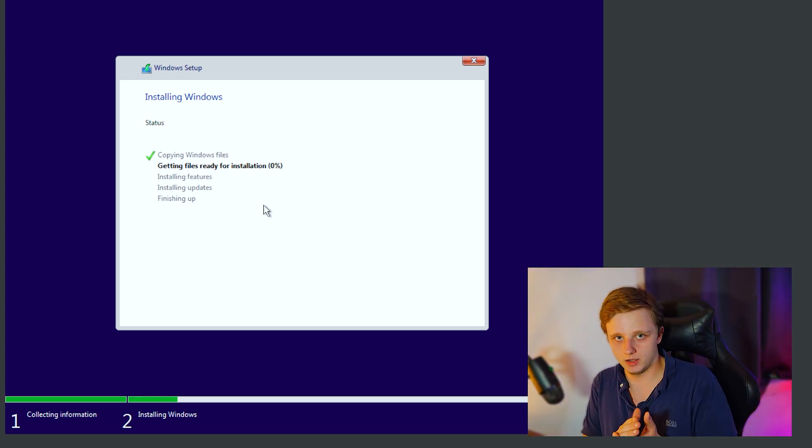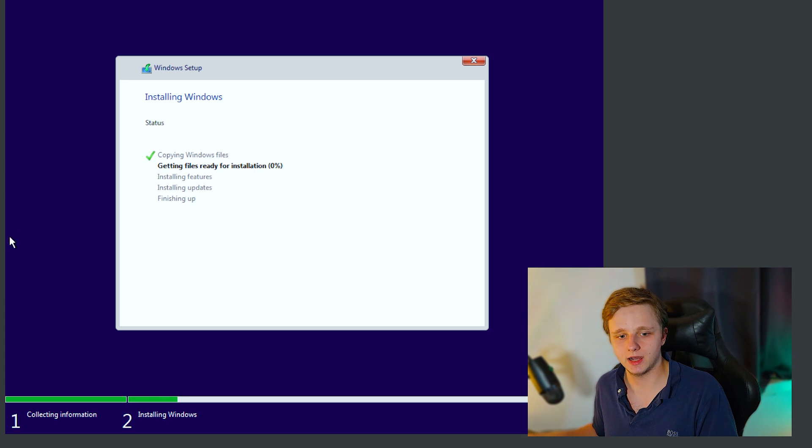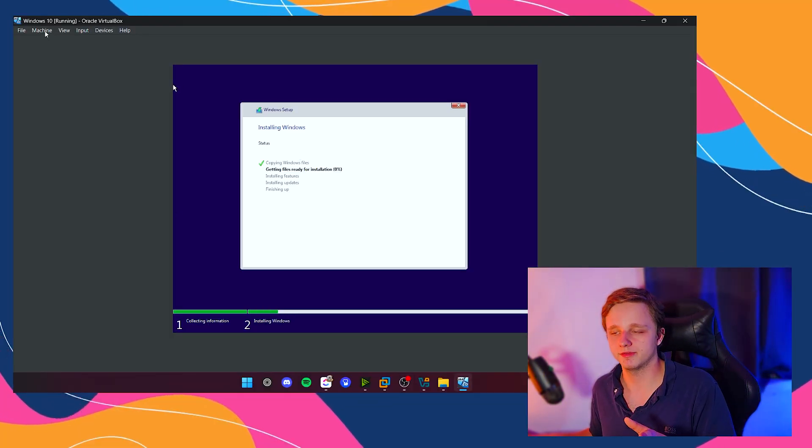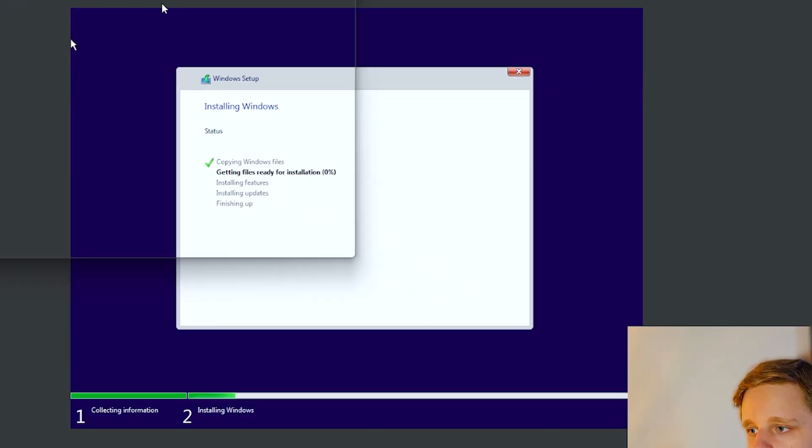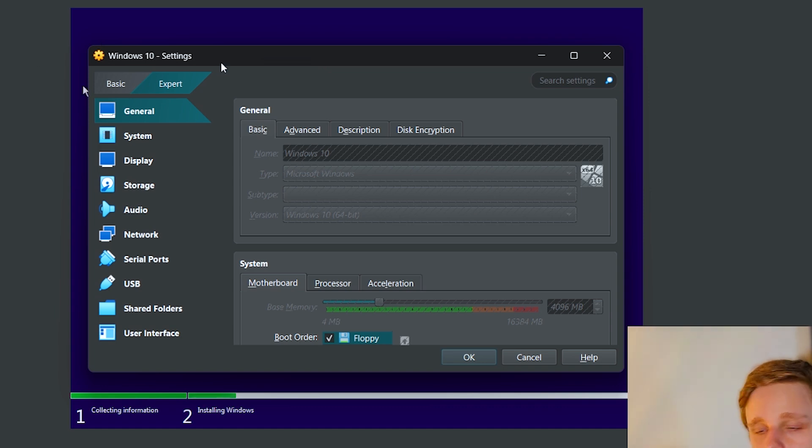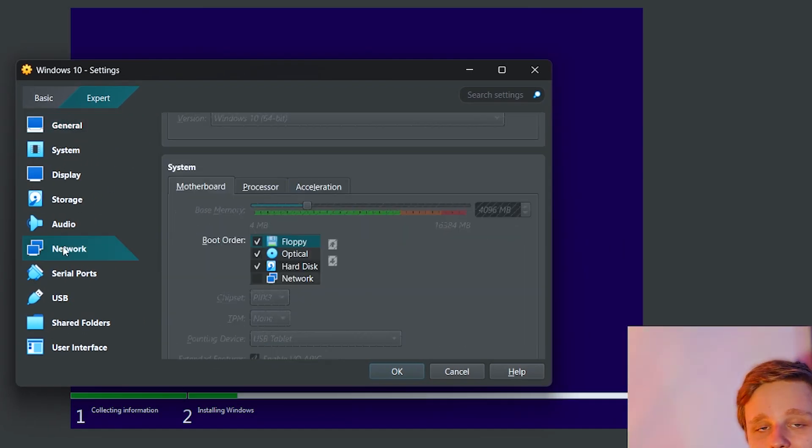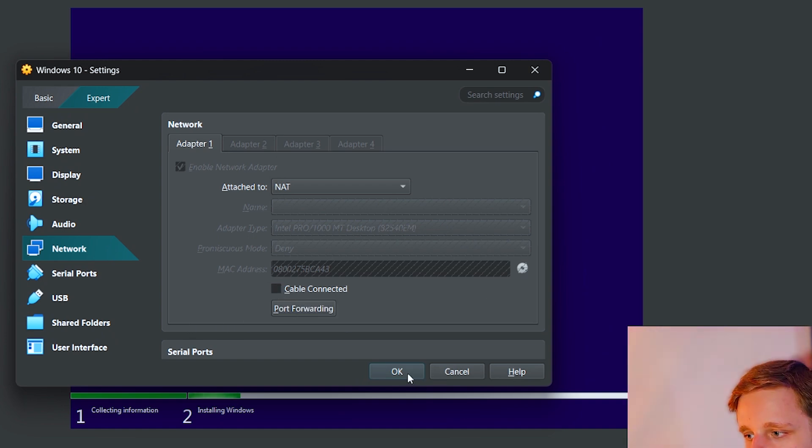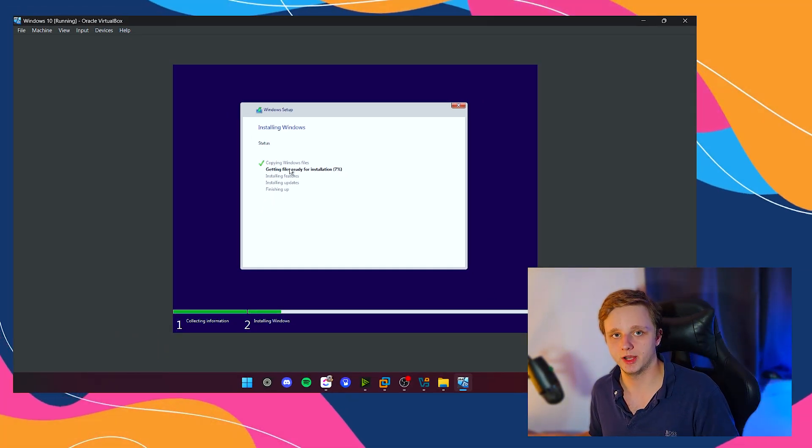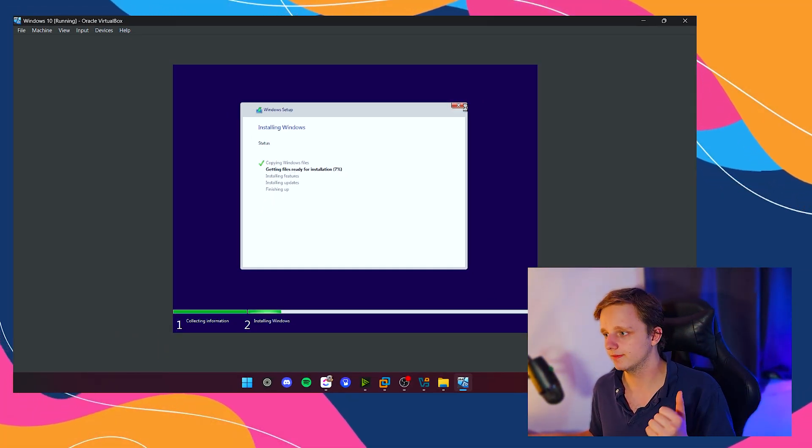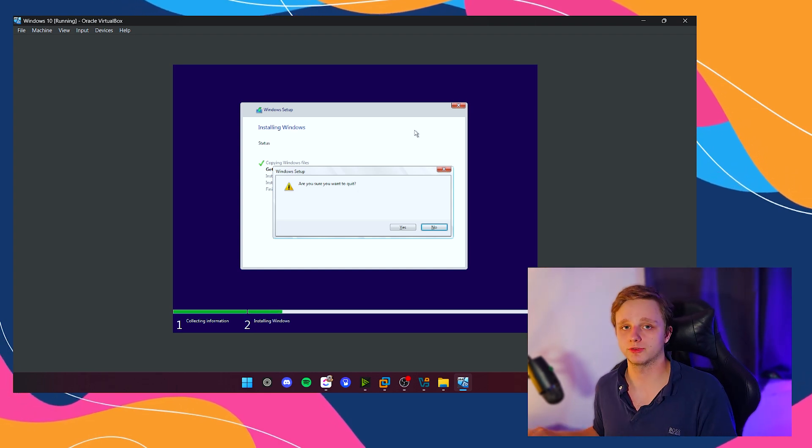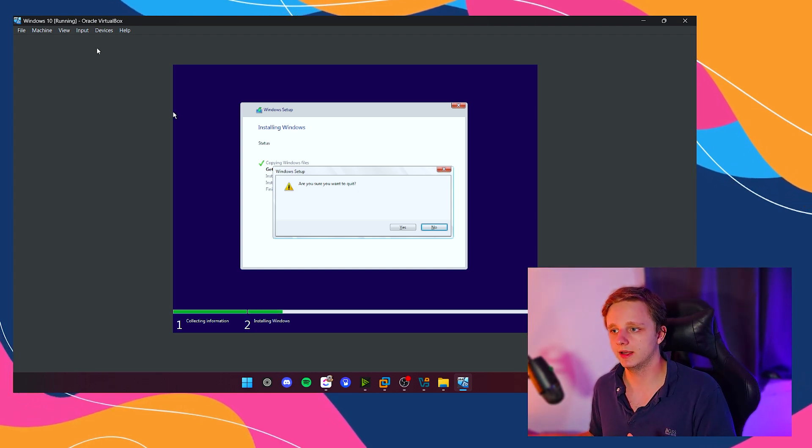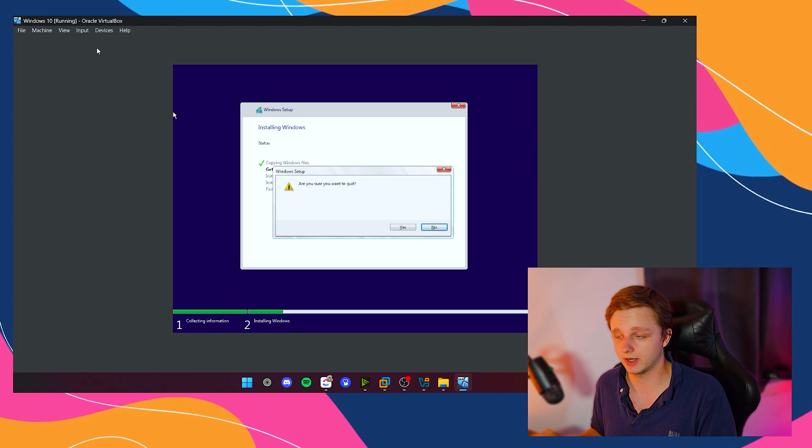When it asks you for your Microsoft account, there's an easy way to skip that. Left above, we have Machine. Let's click on it and go to Settings. If it asks for Microsoft account, you can choose a local account by turning off the Wi-Fi. We have the system itself, go to Network. Just click on Cable Connected and deselect the checkbox. Click on OK. Now it doesn't have any Wi-Fi. Then click on the Return button and it will not ask for a Microsoft account anymore. Just log in with a name. You don't have to enter password, just press Enter.